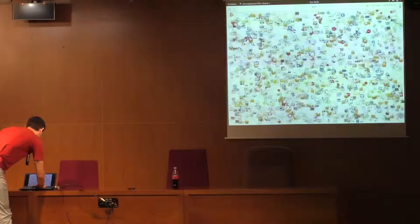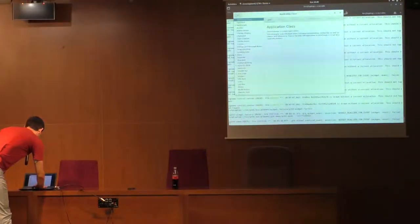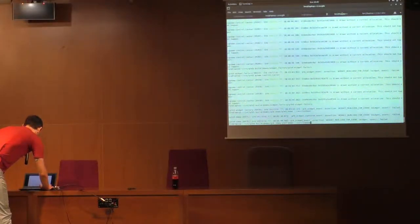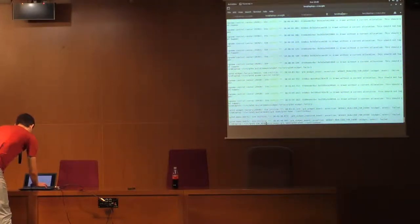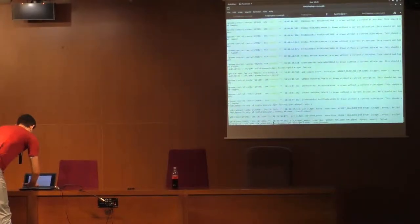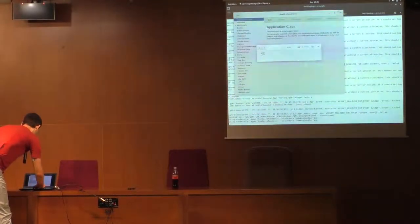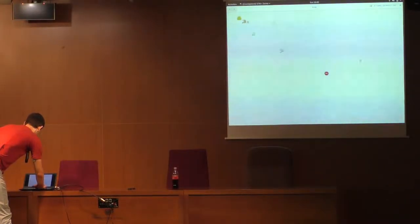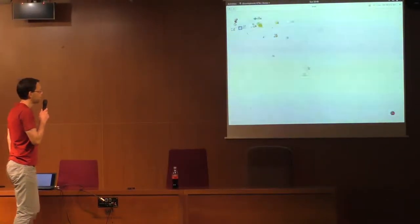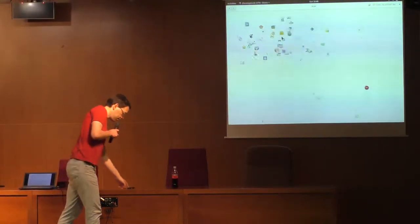You can see we currently do 1712 icons with the GL renderer. Now I'll close this app and force it to use GSK_RENDERER equals Cairo, maximize it, and wait to see what the number is there.